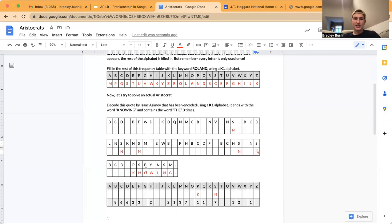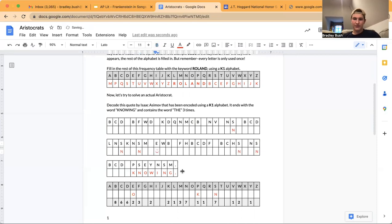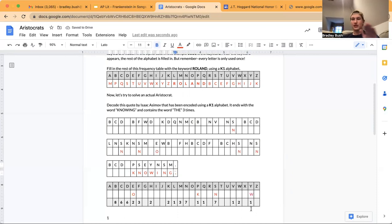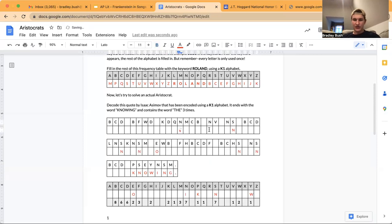Next, E translates to O — there are two O's in this. There's one right here, another one right there. Next letter is W: Y translates to W, and there's only one W in the whole thing. Next letter is I: N translates to I, there are seven I's throughout this puzzle.